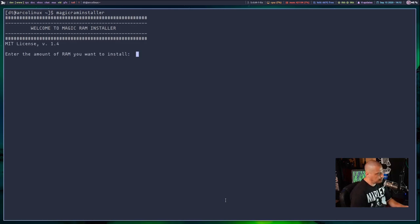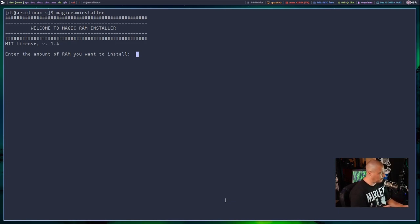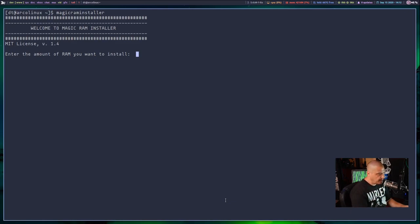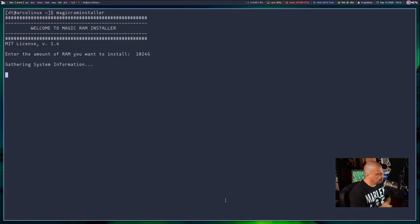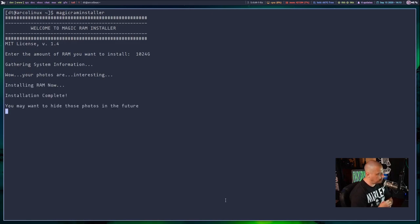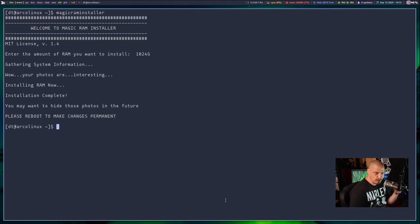And it's a script licensed under the MIT license. All of these are under free licenses, by the way. They're all free software. Enter the amount of RAM you want to install. So maybe you want a machine that has a terabyte of RAM. So maybe you do 1024 gigs, right? Hit enter. I'm not exactly sure what this is going to do. Gathering system information. Wow. Your photos are interesting. Installing RAM now. Installation complete. You may want to hide those photos in the future. Please reboot to make changes permanent. To make what changes permanent? Like this, this is so dumb.